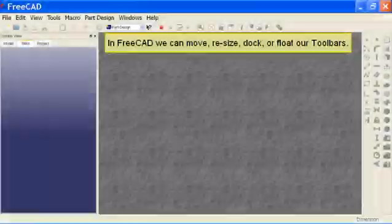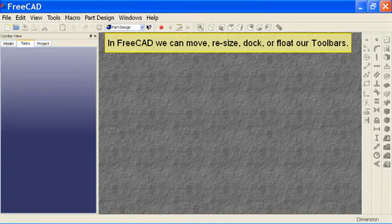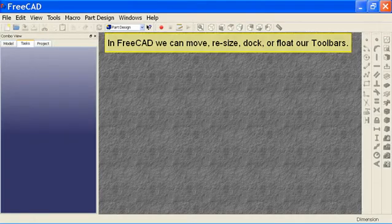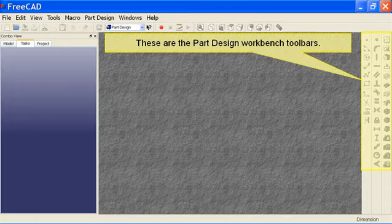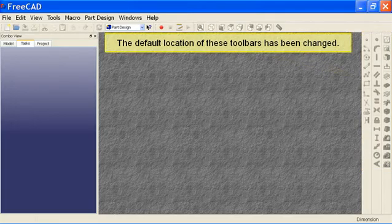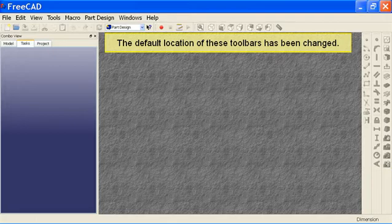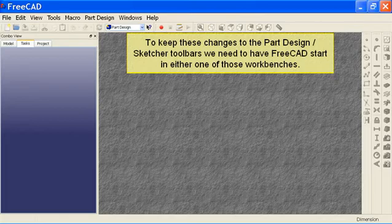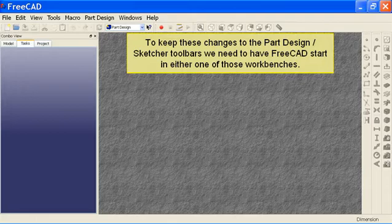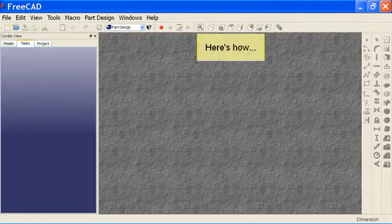In FreeCAD we can move, resize, dock, or float our toolbars. These are the part design workbench toolbars. The default location of these toolbars has been changed. To keep these changes to the part design sketcher toolbars we need to have FreeCAD start in either one of those workbenches.